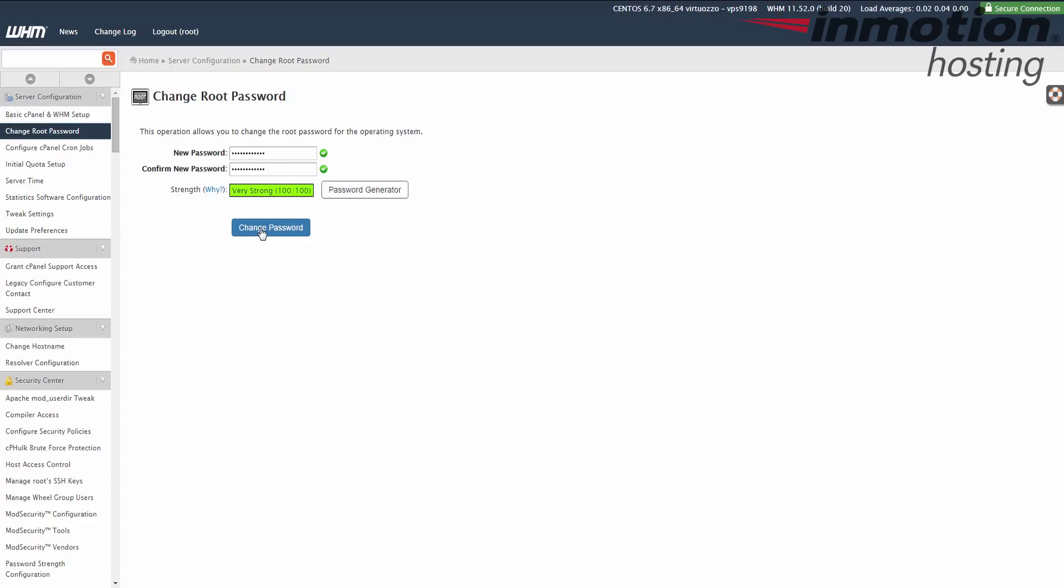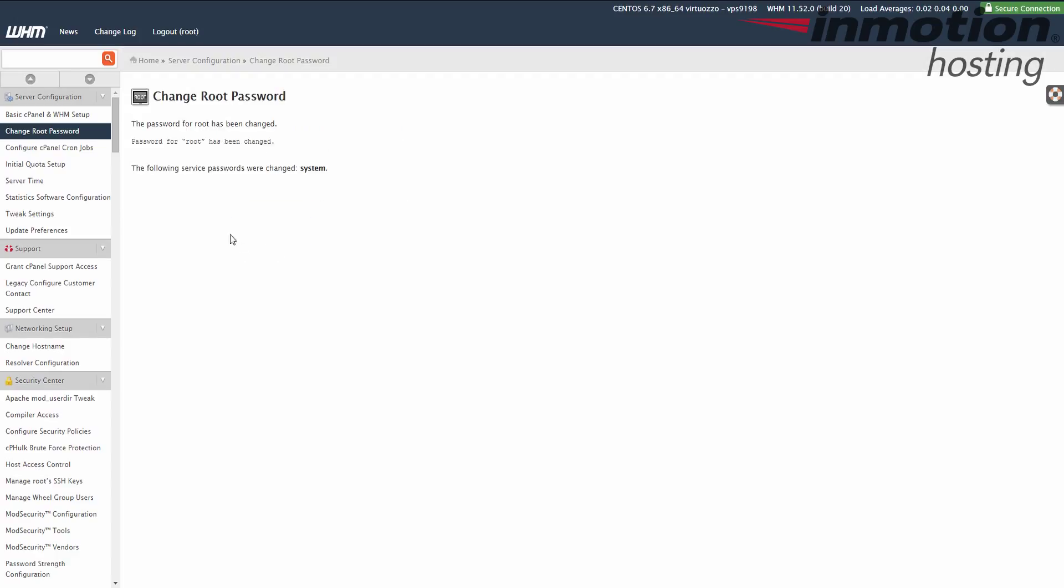Once you've entered it twice, hit the change password button. You'll see this notification saying the password for root has been changed, and then it tells you the username there. At this point, your password for root has been changed.